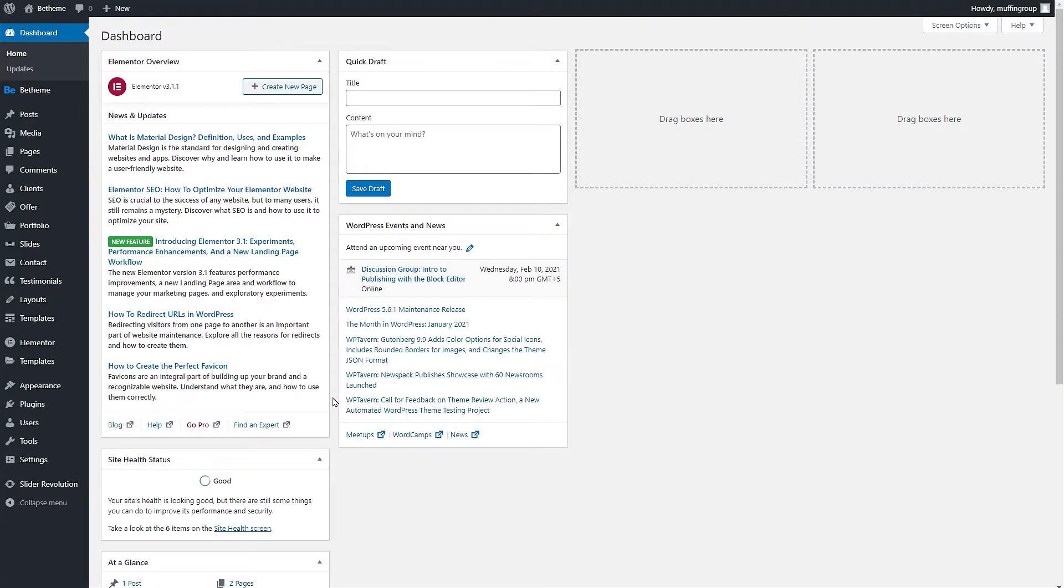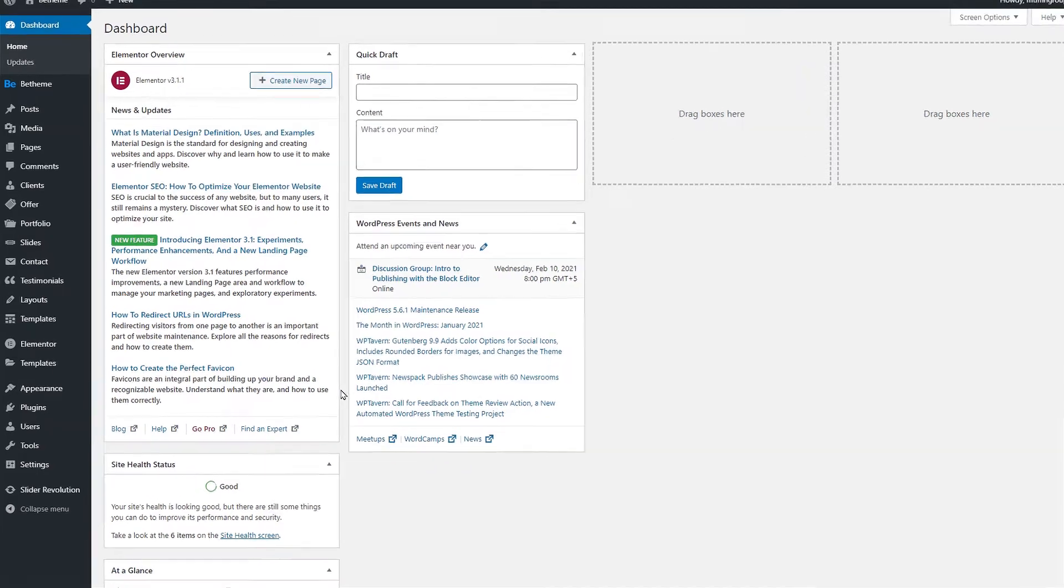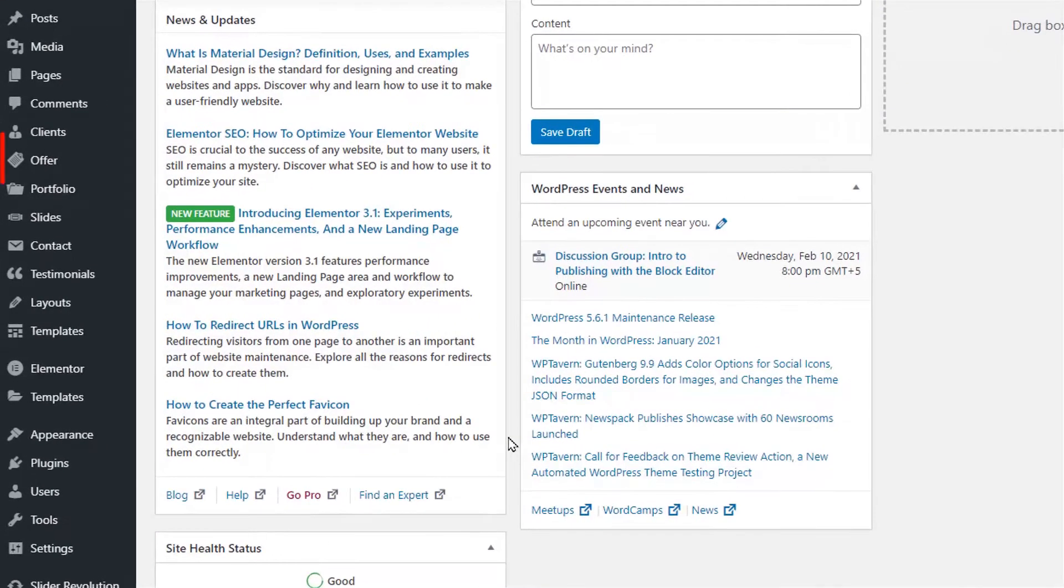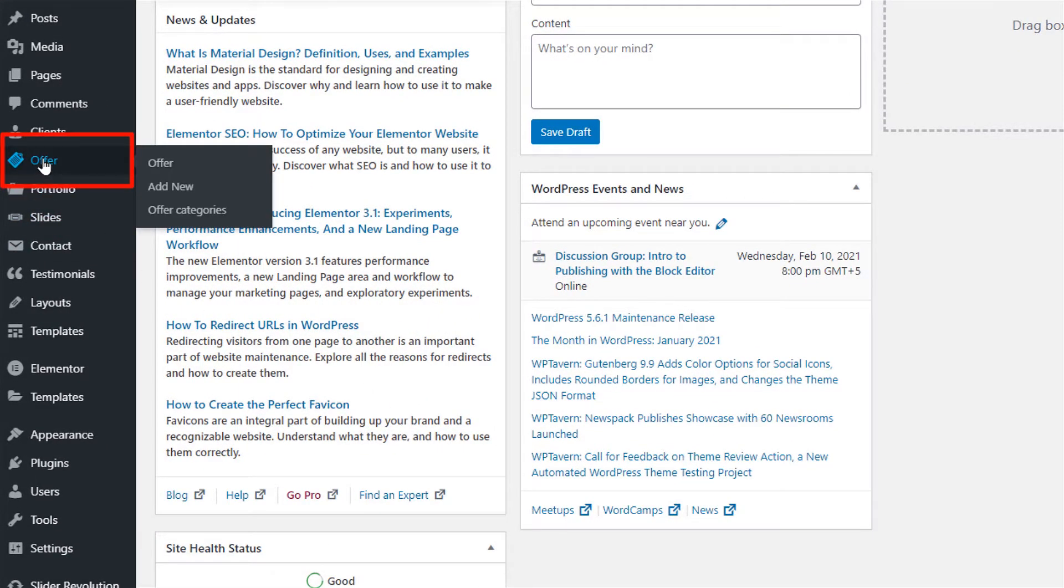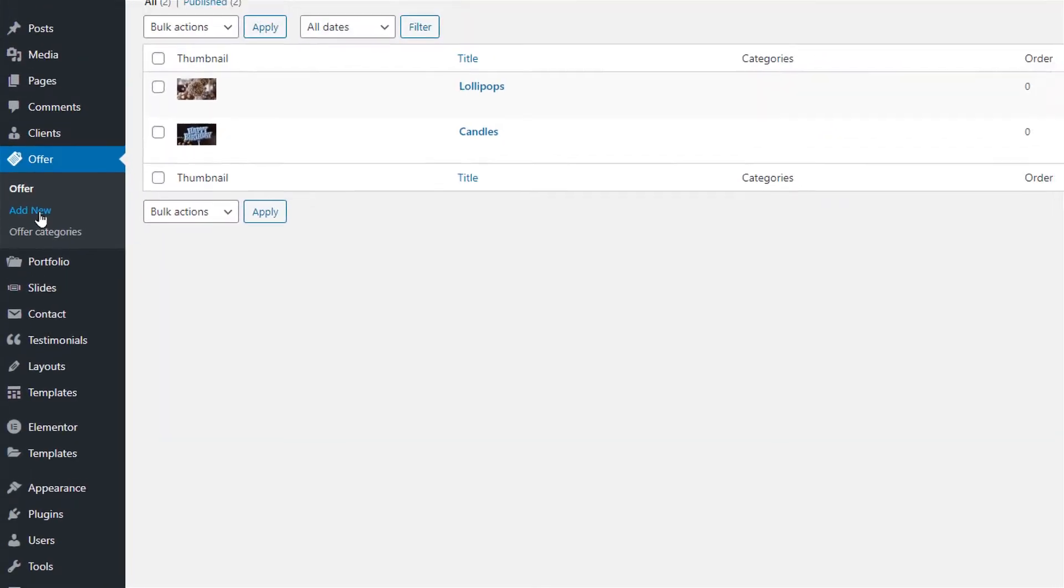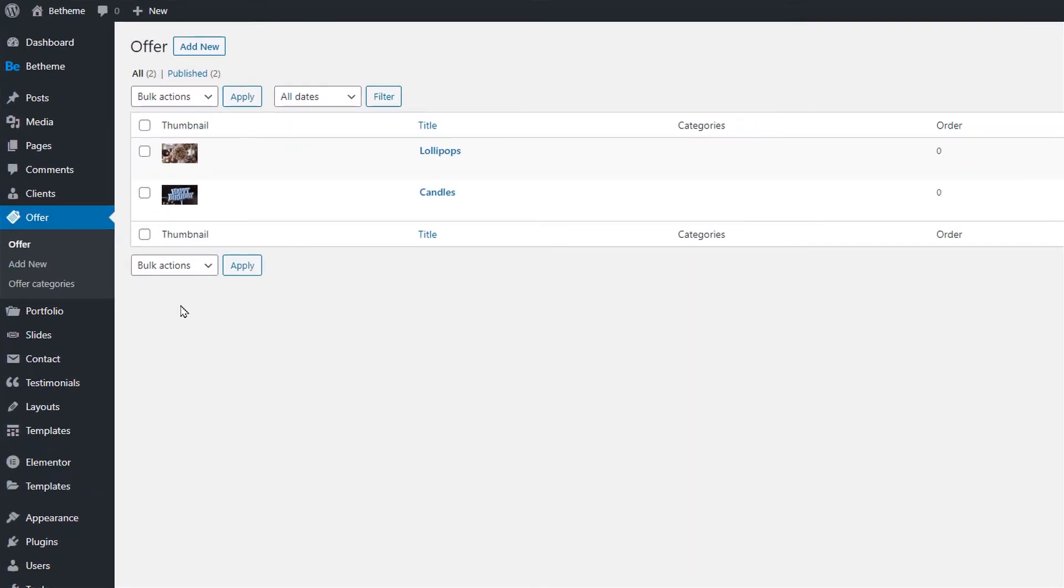First let's log in to our WordPress dashboard and find the offer menu item from the main admin menu. Here we have already created two example offers. Let's create a third one.